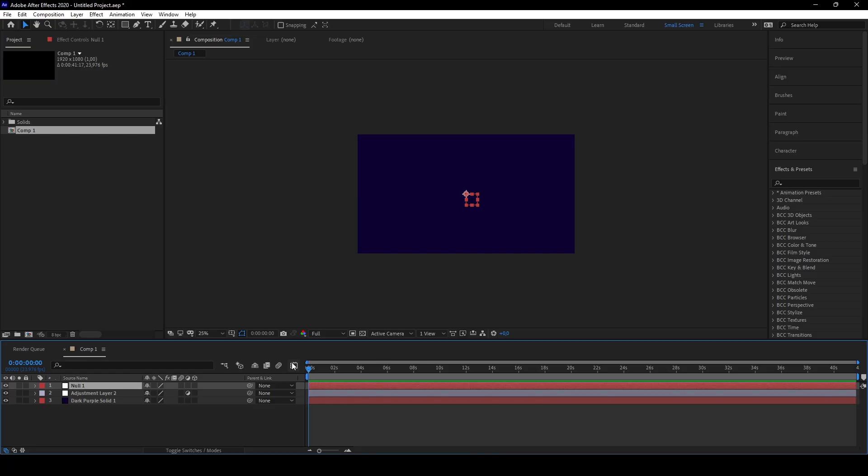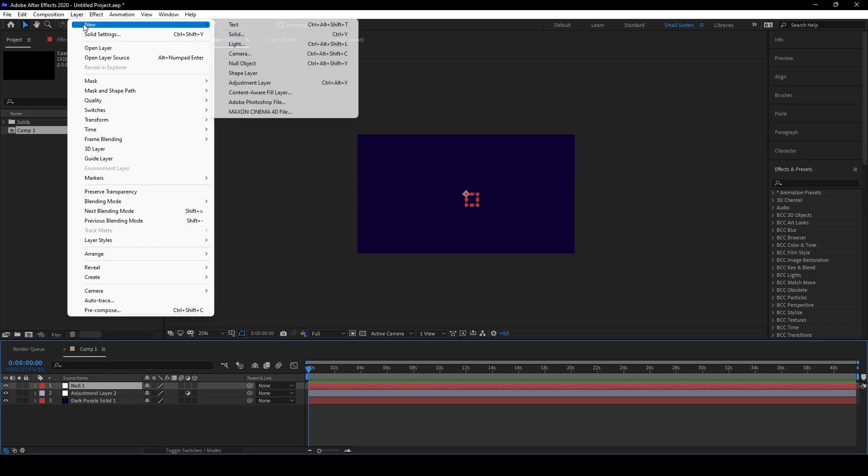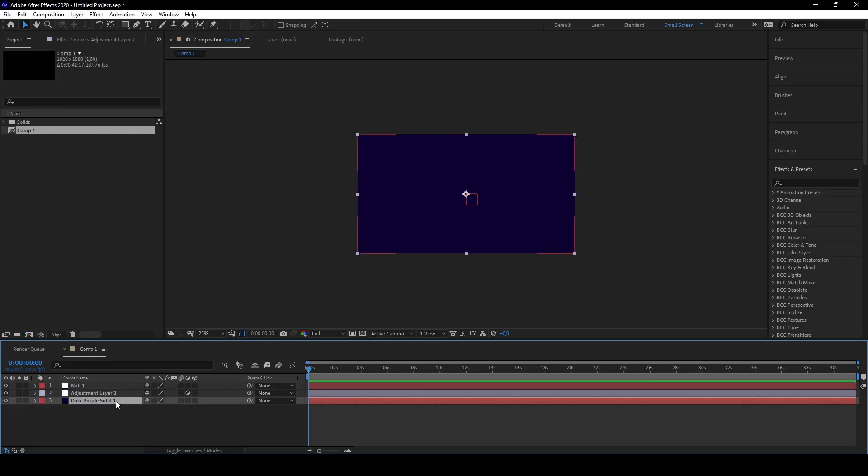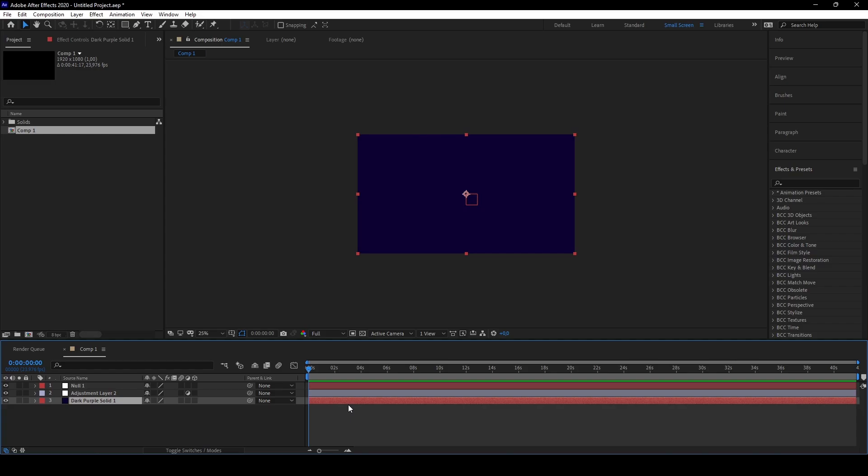This will make it a lot faster and easier than just going on Layer, New, and doing it right here. Null, adjustment, and solid are the most ones you will use if you edit anime or something else, so this is important. You don't really need to know the camera shortcut, but that's something you can do extra.